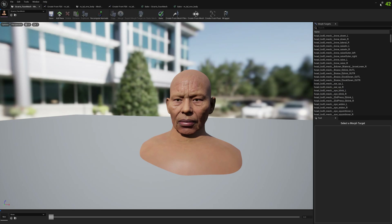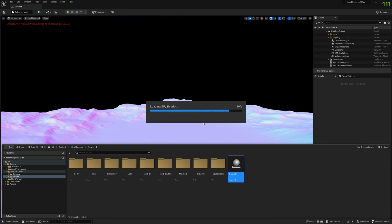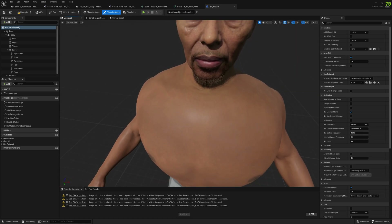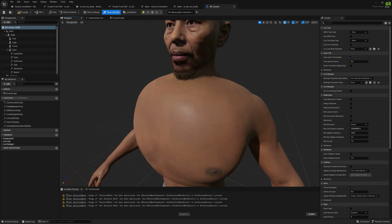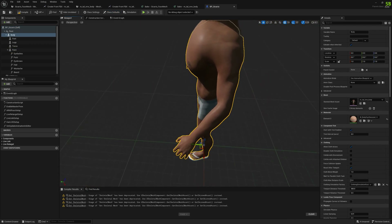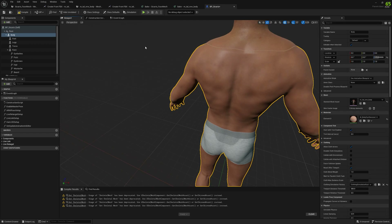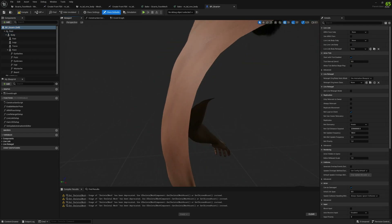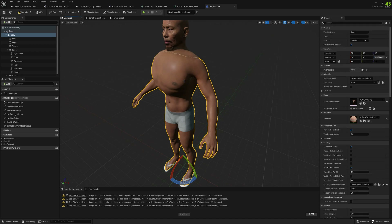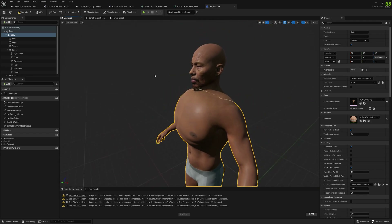Now we can check it out. We open the Sicario Metahuman and look at what we're trying to solve — this seam between the head and body. You can see the seam is quite visible on the back of the mesh. We want to solve that as much as possible, though it's difficult because they are completely two different meshes.